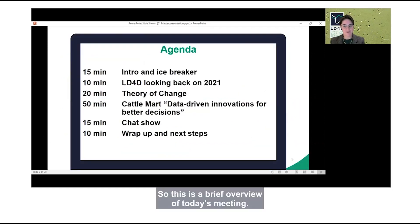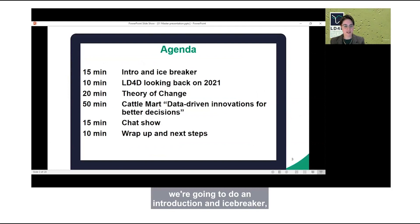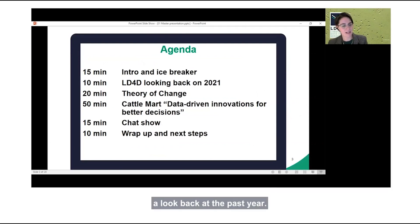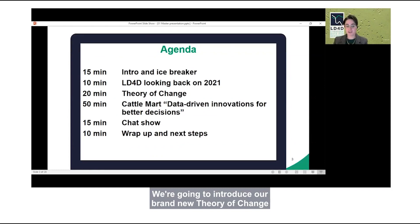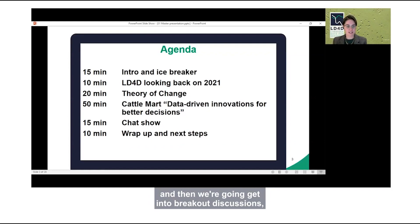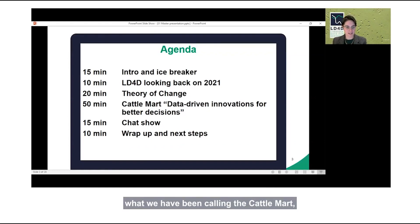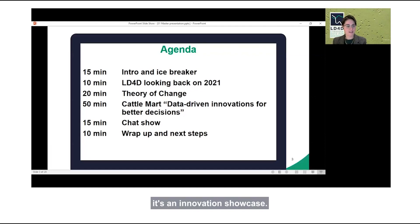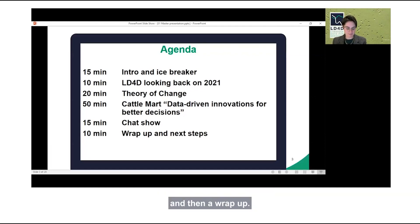This is a brief overview of today's meeting. We have two hours. We're going to do an introduction and icebreaker, a look back at the past year, and introduce our brand new theory of change. Then we'll get into breakout discussions — what we've been calling the Cattle Mart — an innovation showcase. Then a chat show with a few of our steering committee members and a wrap up.